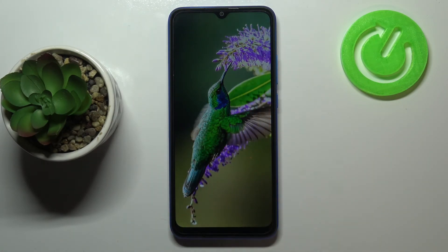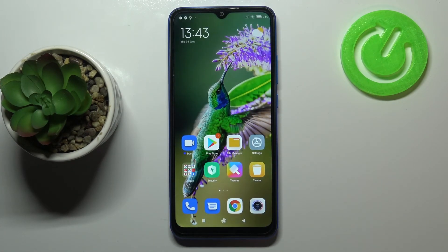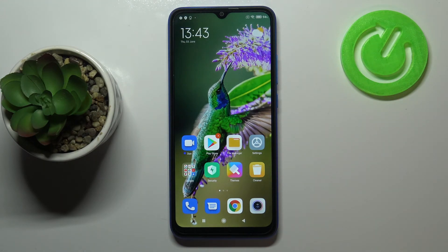So actually that's all — this is how to change the wallpaper on your Xiaomi Redmi 9. Thank you so much for watching. I hope this video was helpful, and if it was, please hit the subscribe button and leave a thumbs up.